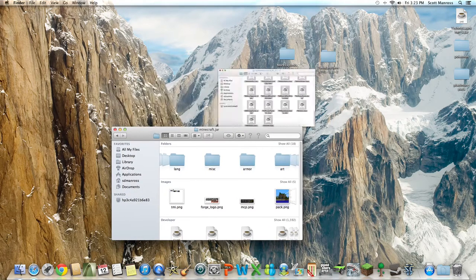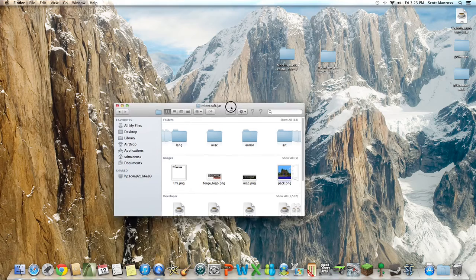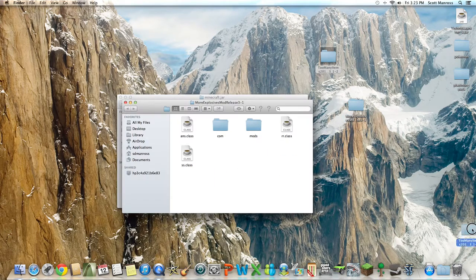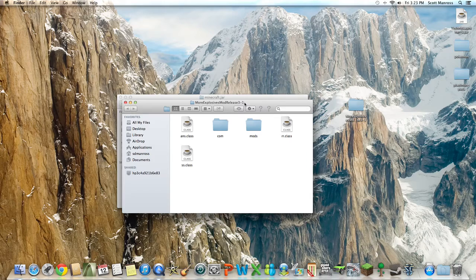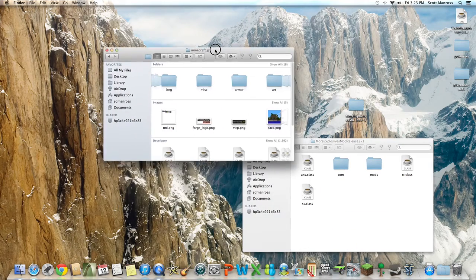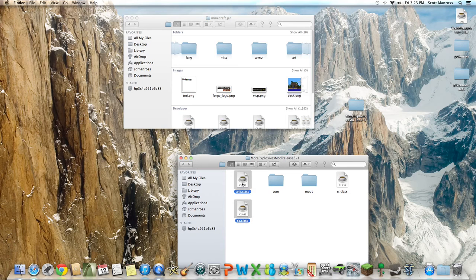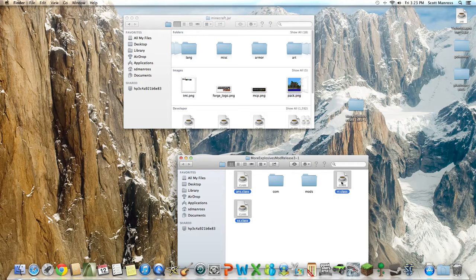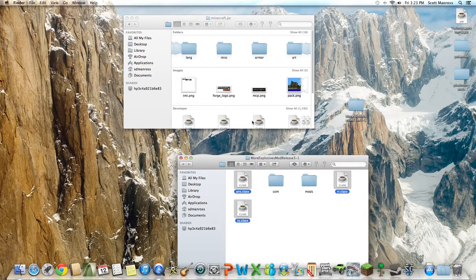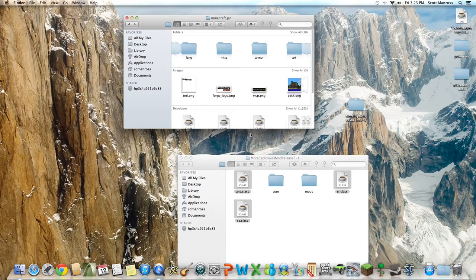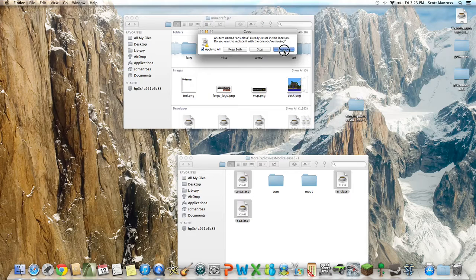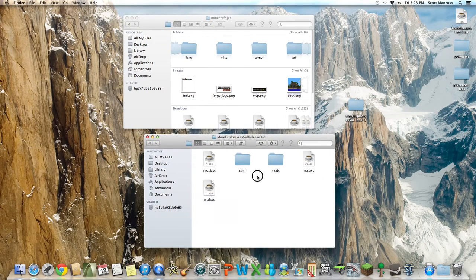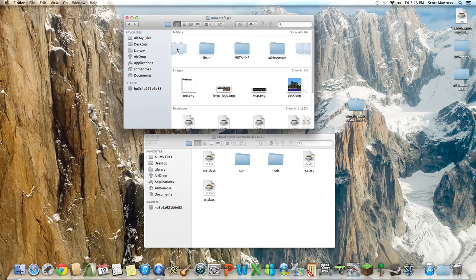So after that, now for your More Explosives mod, you just open it up. Once you're in your minecraft.jar, these three classes here, highlight them by holding the Shift to multitask them, right click Copy them, and then paste them in your minecraft.jar.